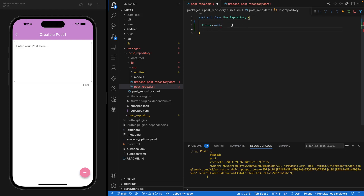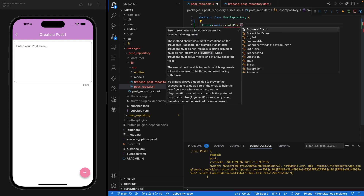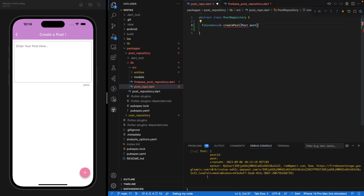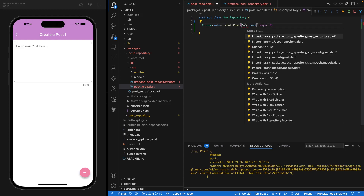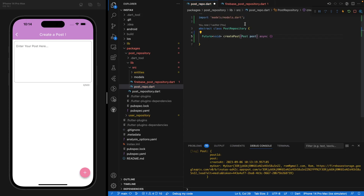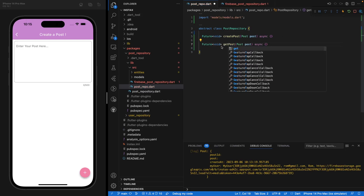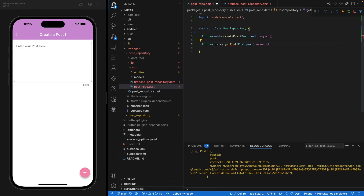Let's start with the first one. It's going to be a Future of type void — we don't want to return anything, but we will modify that later on. So Future void createPost, and it's going to take a post as a parameter. It's going to be asynchronous. Now we're going to import our post model under models.dart.